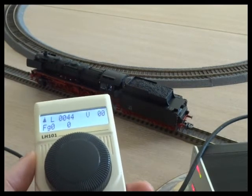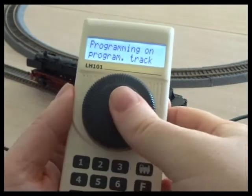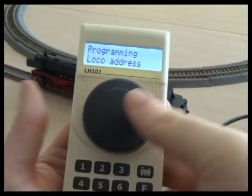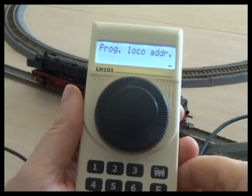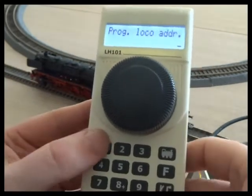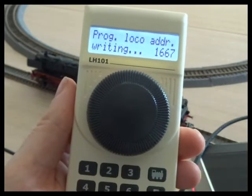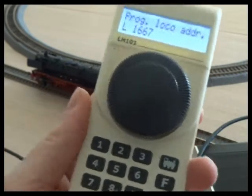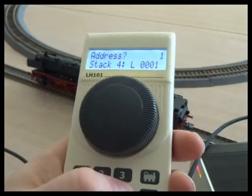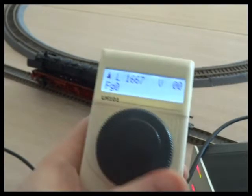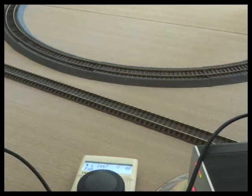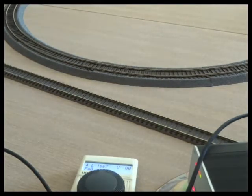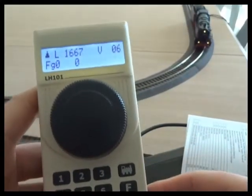Thankfully, most digital systems have a shortcut. So if we go into programming, loco address, which is going to read - I've got my 44 that I had in there originally. I want to put in a four-digit address which relates to the cab number 1667 on this locomotive and write it. So now the locomotive is on 1667.